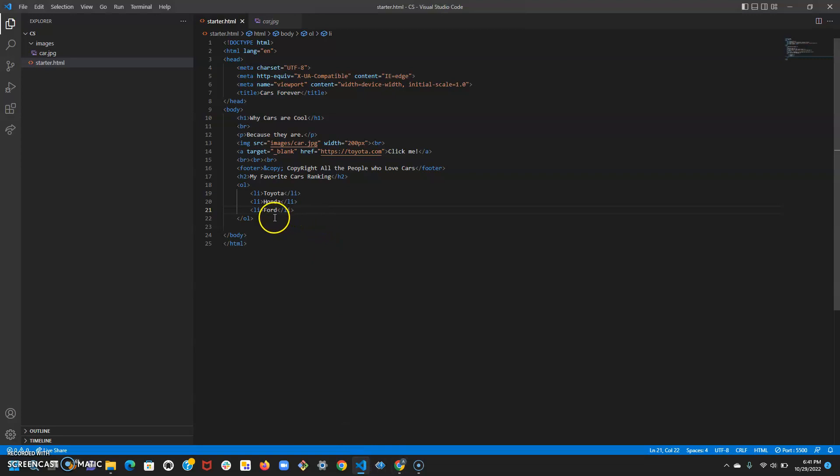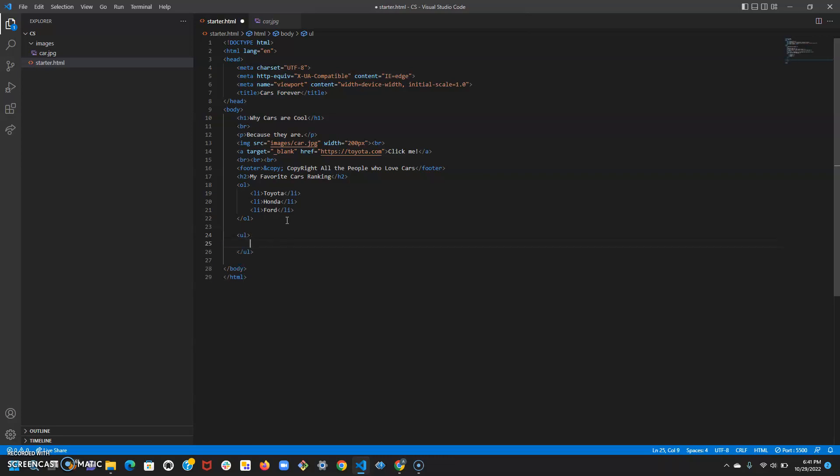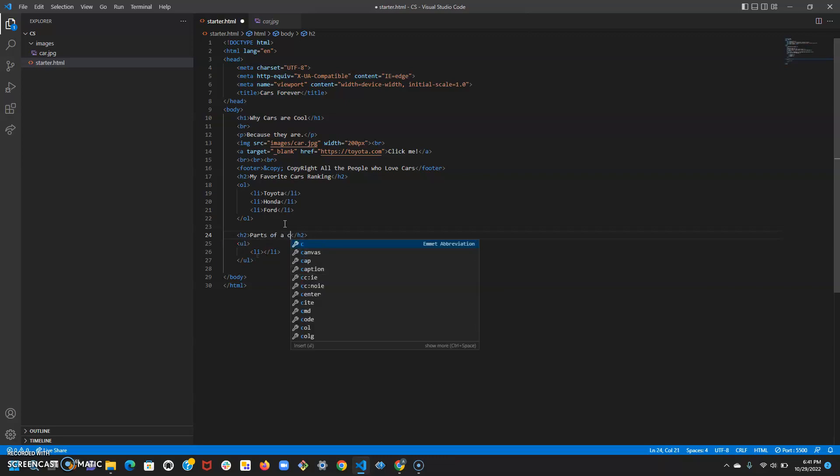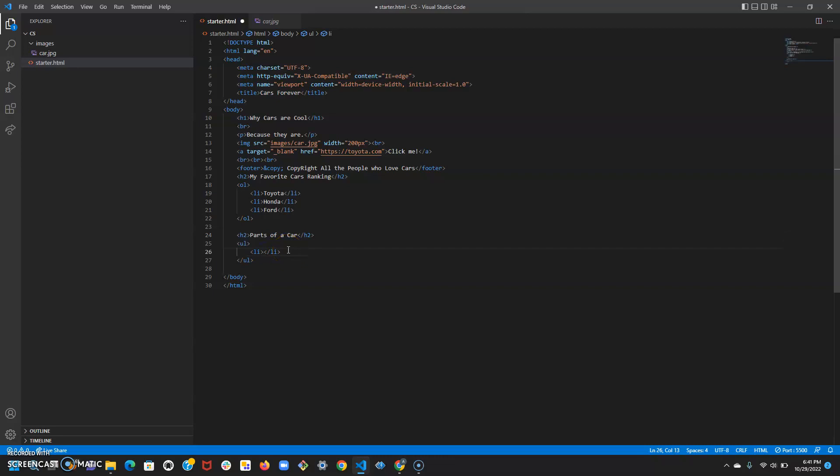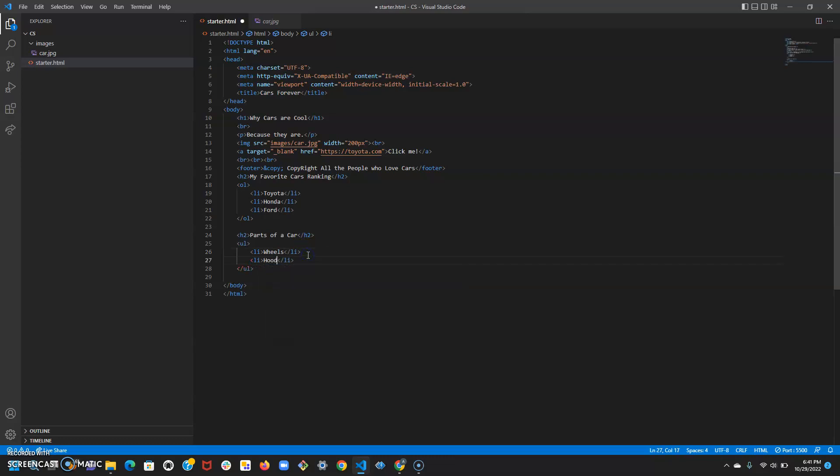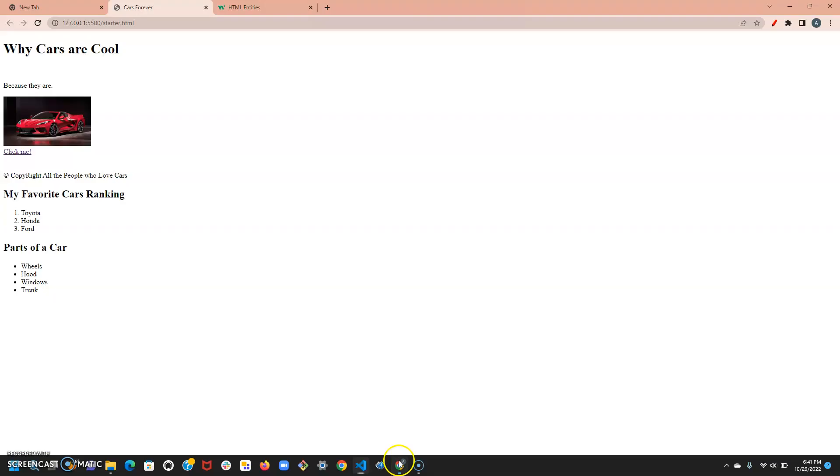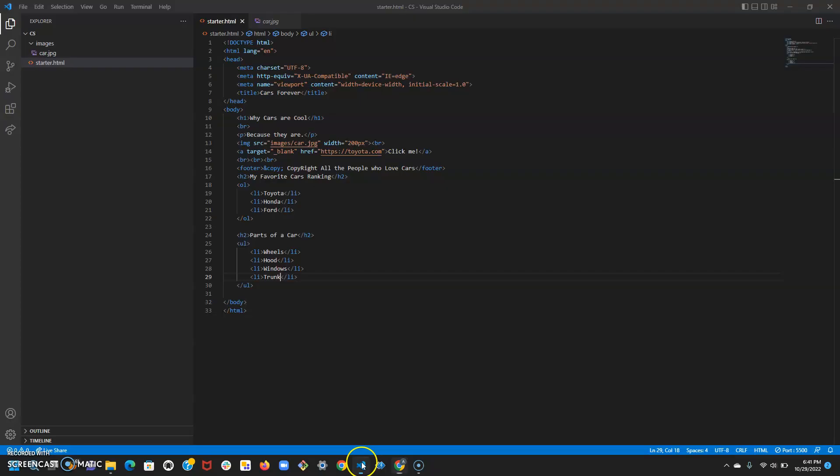What if you don't want an ordered list? Then you use a different tag called ul, and then once again I put in the list items with li. Let's give this one another name: 'parts of a car'. This doesn't have to be ordered, this is not a ranking or anything like that. So let's just say wheels, hood, windows, trunk. If I save and check out the result, it's going to give me a list with bullet points, that is the default. It gave me an unordered list. The key was using ol for the ordered list and ul for the unordered list.